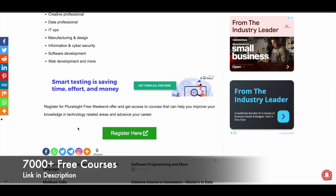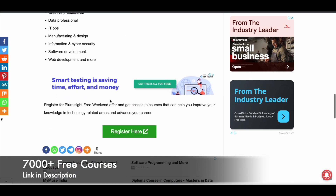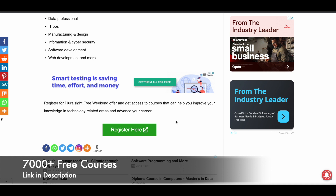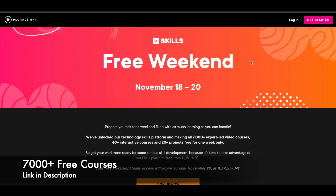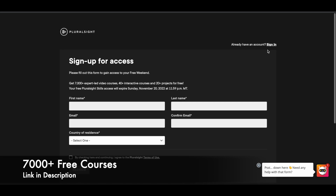I'll give you a link in the description. Click on it and you can land on this page — just scroll down to get to know all the details. Scroll down and click on the 'Register Here' button, and it will take you to another page. Then scroll down and click on the 'Sign Up Now' button, and once you click on it, you will be directed to a page like this.